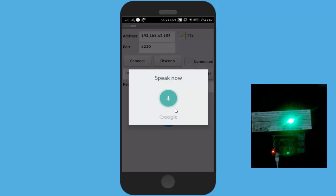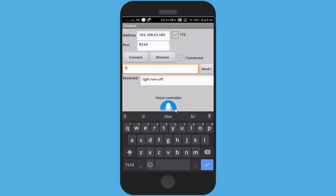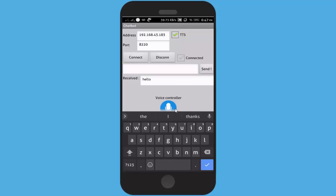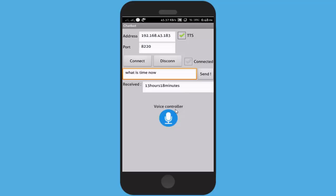Repeat light off. Light turn off. You can also text. What is time now? 13 hours 18 minutes.